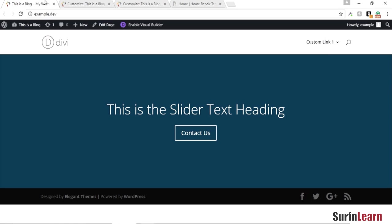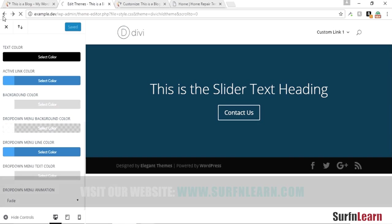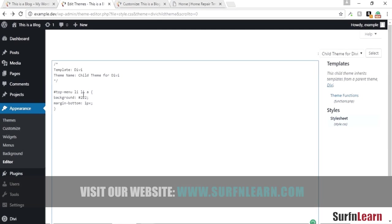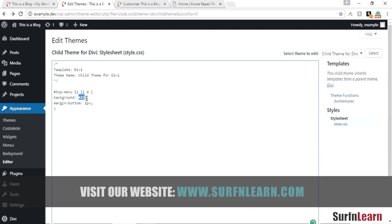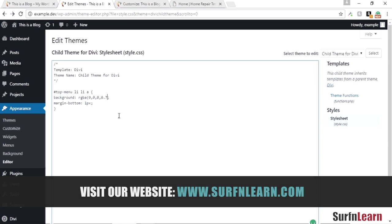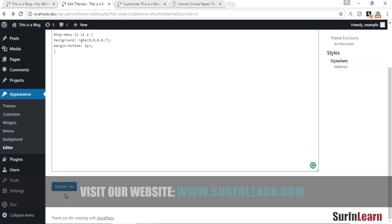Refresh the page and there you go, you have a transparent menu with customized backgrounds.